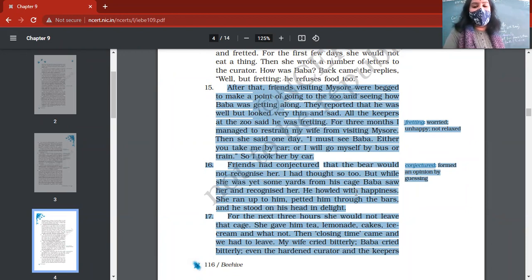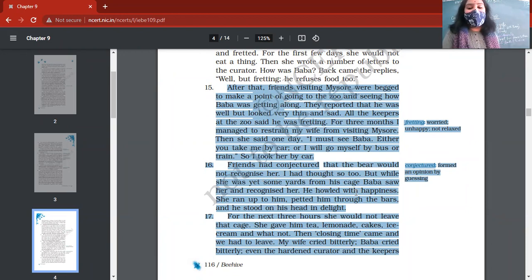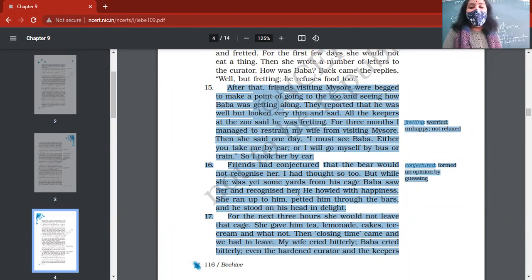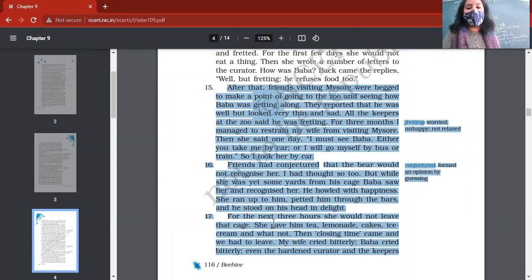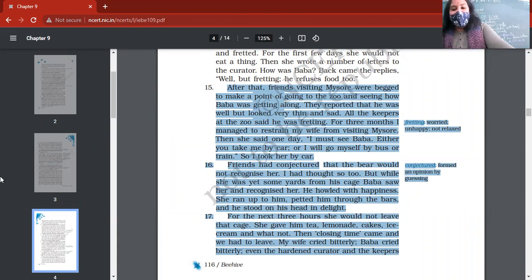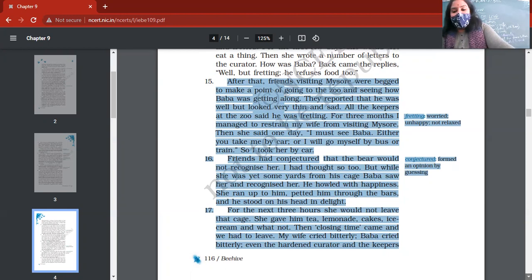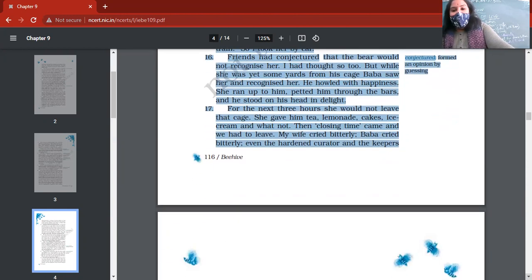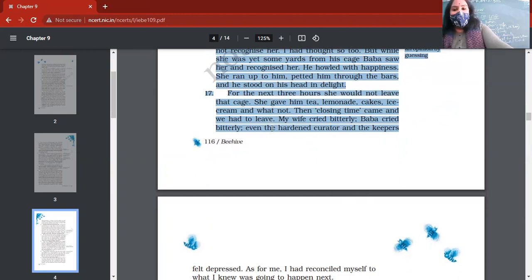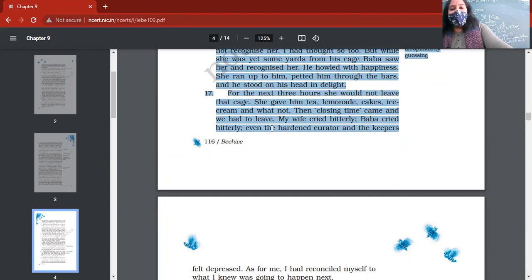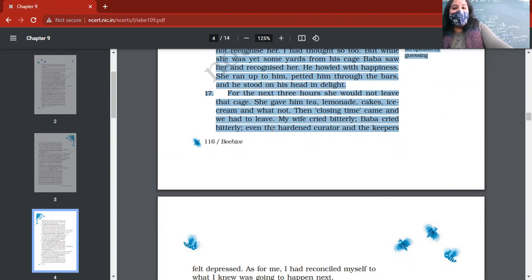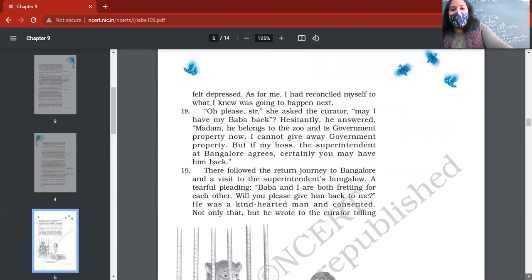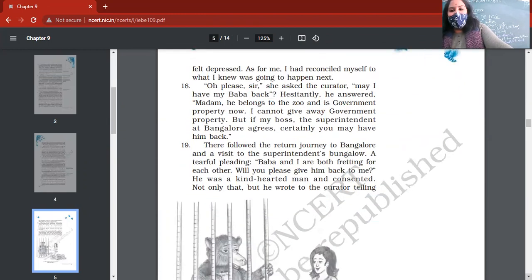Friends, you know, they think that bear will not recognize you now. But opposite happened. When author's wife reached there, he not only recognized her, he also expressed his emotions. He was howling with happiness. He ran, she also ran towards him, patted him through the bars, and he stood on his head in delight. He was so happy to see author's wife. For the next three hours, they would not leave one another. They were together. She offered him tea, lemonade, cakes, ice cream, and everything. And when closing time came, both were fretting once again. Both were crying.